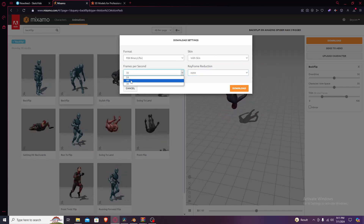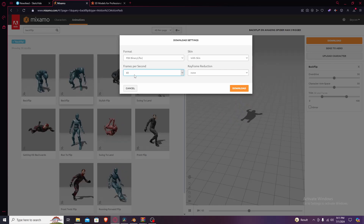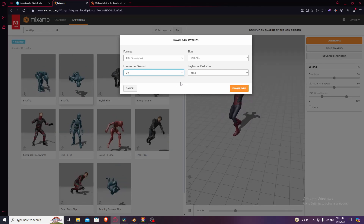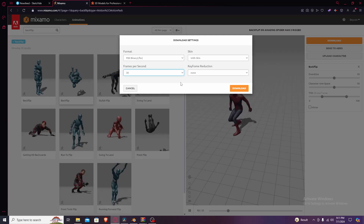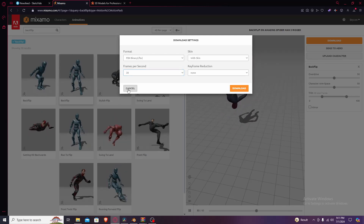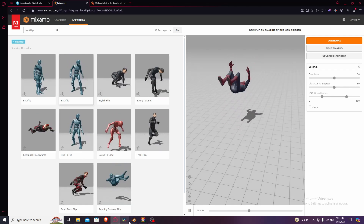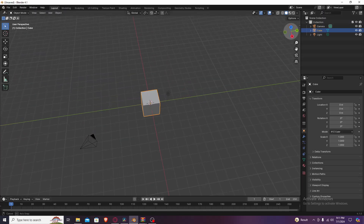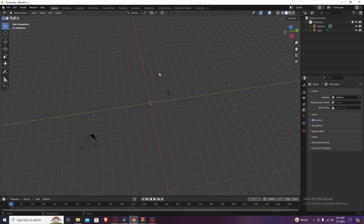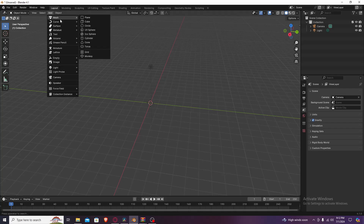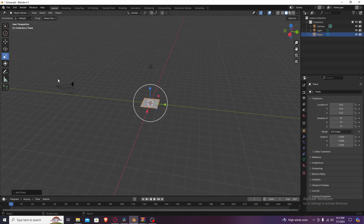For frames per second — if you increase it to 60 it's gonna be cleaner but it'll take longer to render. Press download, it'll show up in your downloads. Then you go to Blender — that's the software we're gonna be using, everything will be linked down below.